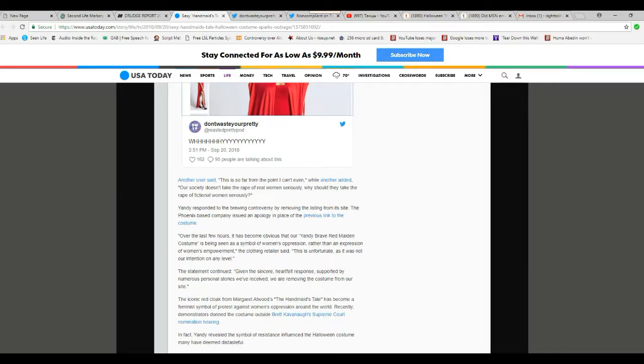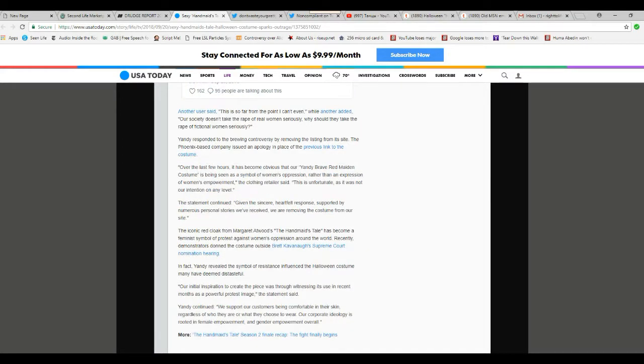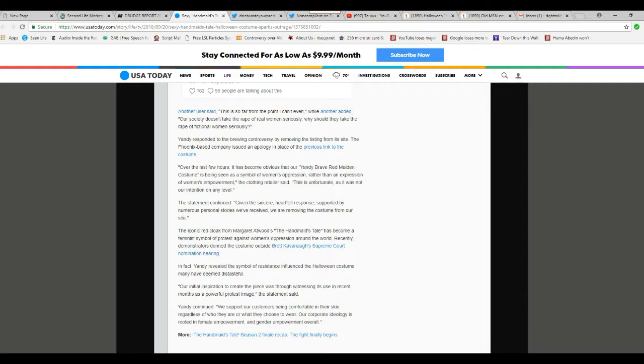An iconic red cloak from Margaret Atwood's Handmaid's Tale has become a feminist symbol of protest against women's oppression around the world. Recently, demonstrators donned the costume outside Brett Kavanaugh's Supreme Court nomination hearing.